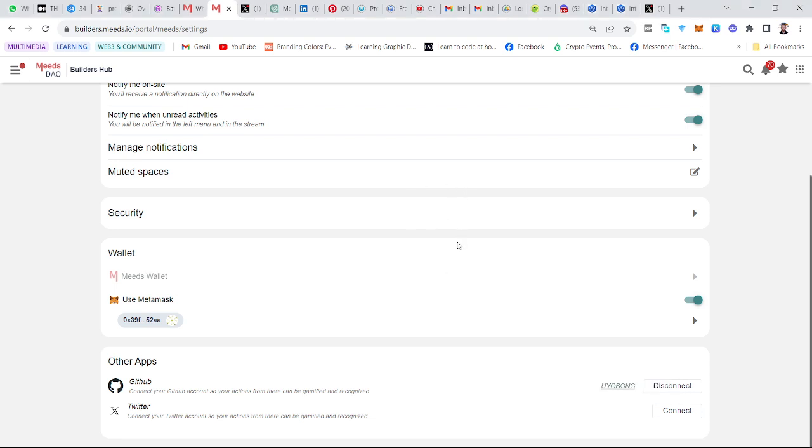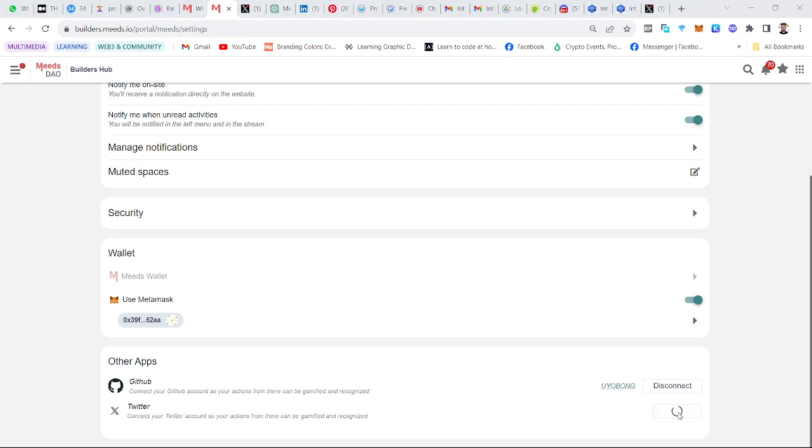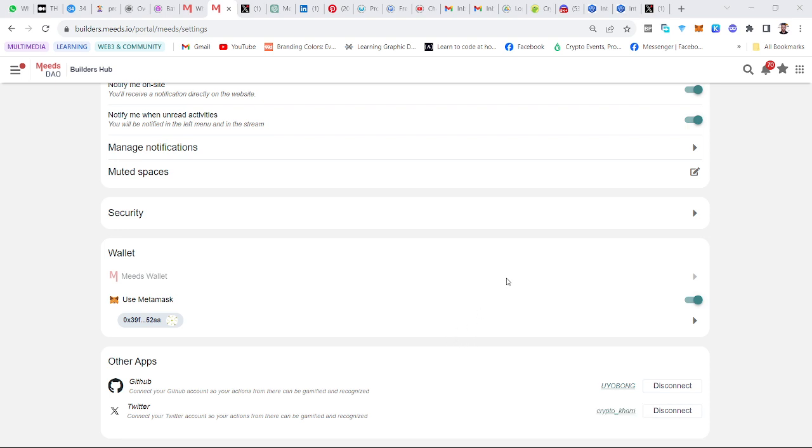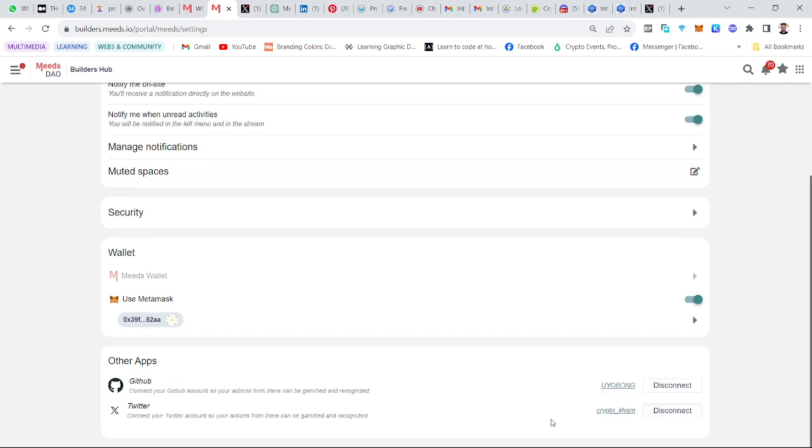The next thing now is to connect my Twitter. I'll click on Connect and it will give a prompt that means I need to authorize that my account should be connected. I'll give the app authority, and you can see my Twitter account is connected.